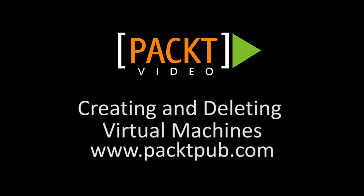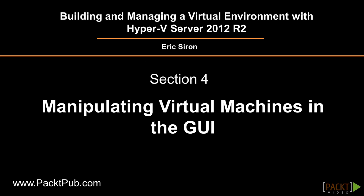The previous sections have been about preparing your clusters for virtual machines. This section is the first of two devoted to the virtual machines that your cluster will be hosting. For most functions, you have the option of working either in a graphical interface or within PowerShell. In this section, we will only work with the graphical tools.